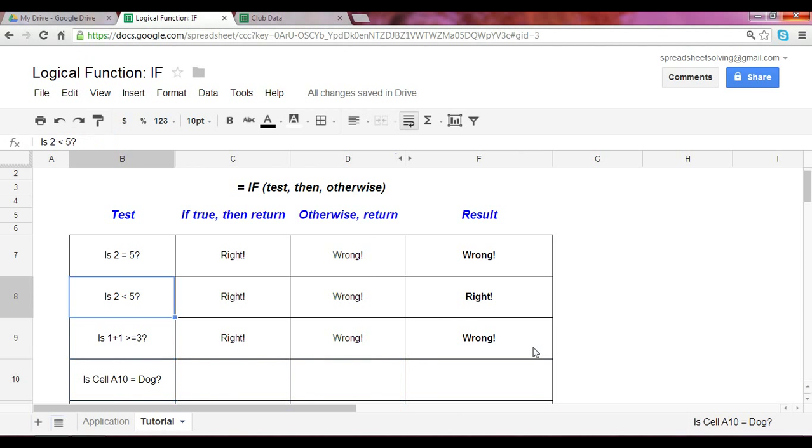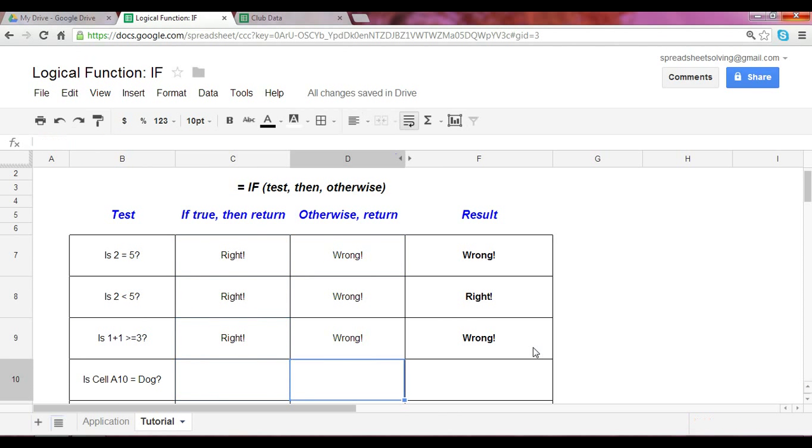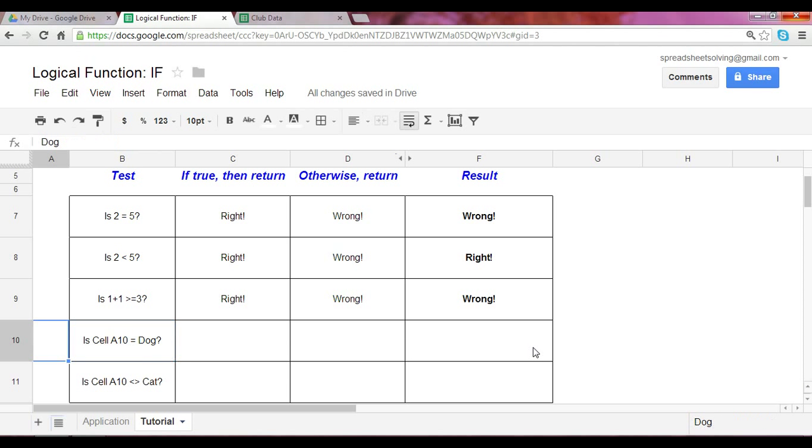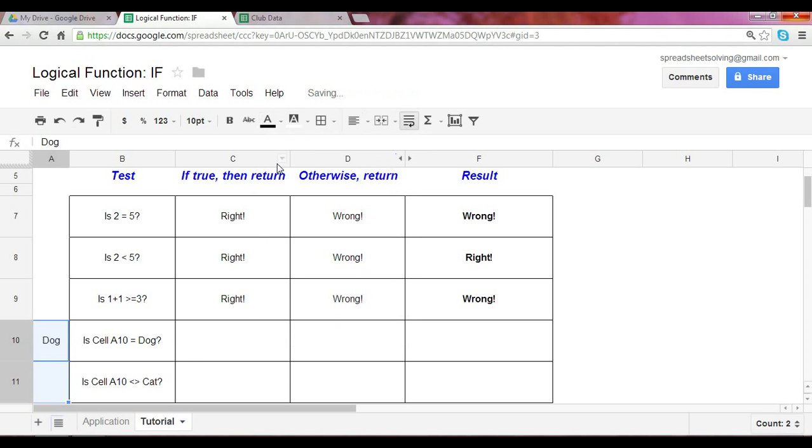So we've been working with numbers here as the test, and we've been working with values here, which were the output. What if we flipped it? So the test now says, is cell A10 equal to dog? All right. Let's take a look here. I've got this hidden in white if we reveal it. Yes. Cell A10 is equal to dog.